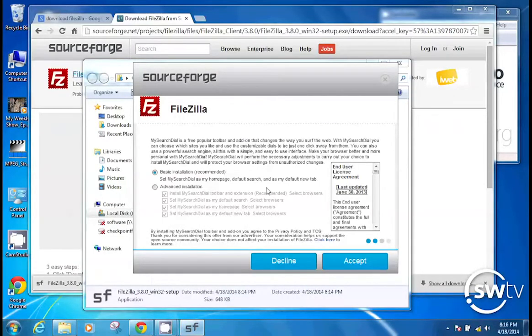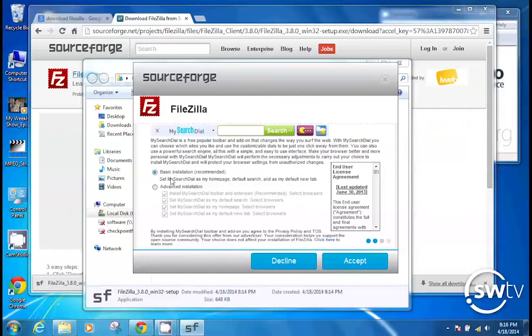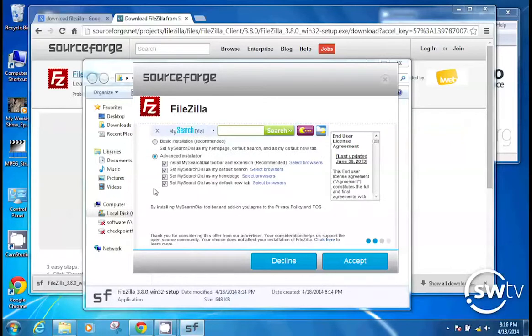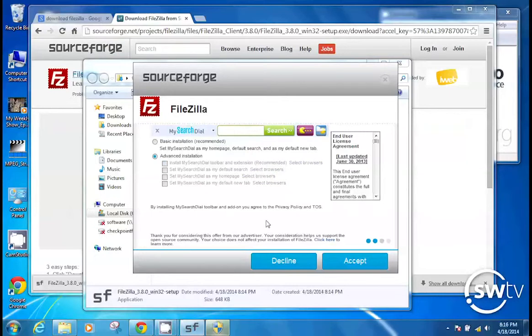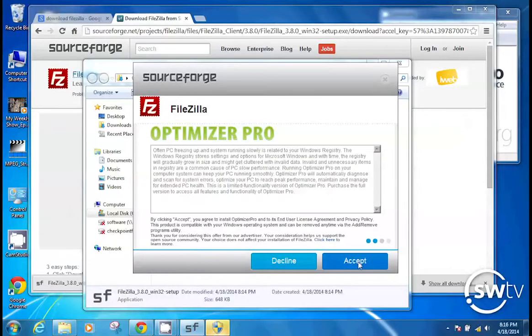And it's going to bring you to this screen where it wants to install something called MySearchDial. This is going to install a bunch of garbledy-gook in your web browser. So let's select Advanced Installation, which then gives us the option to uncheck all of these things. So if you uncheck one, it should uncheck them all. Okay, and now we're going to accept that. So there's our first pitfall that we sidestepped.